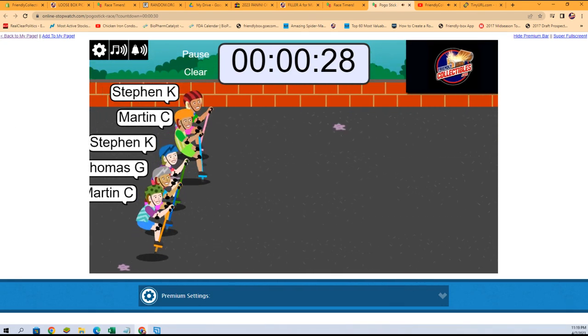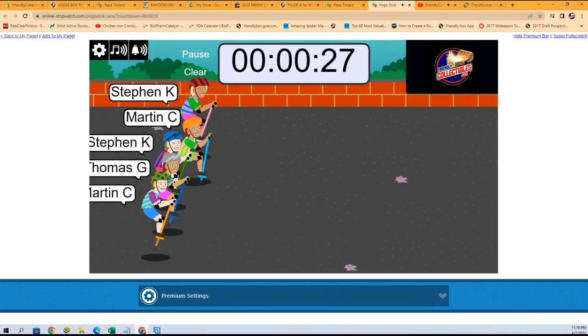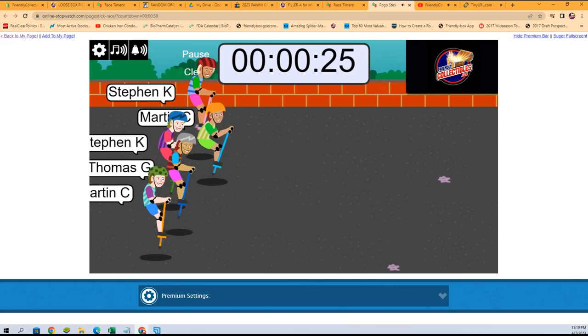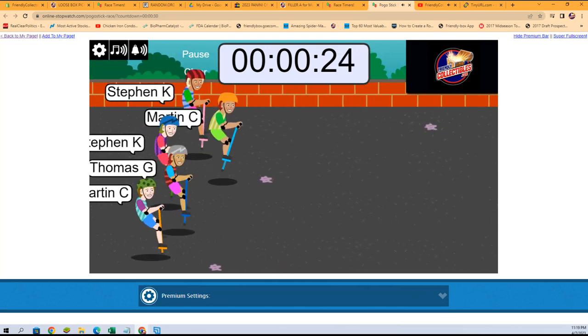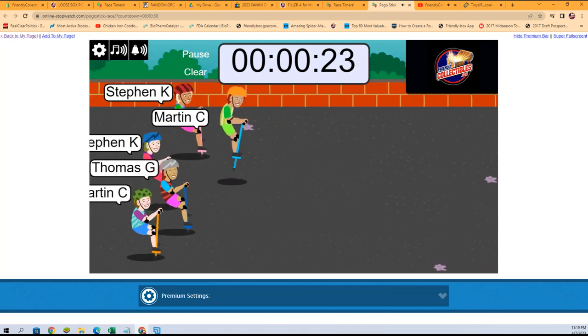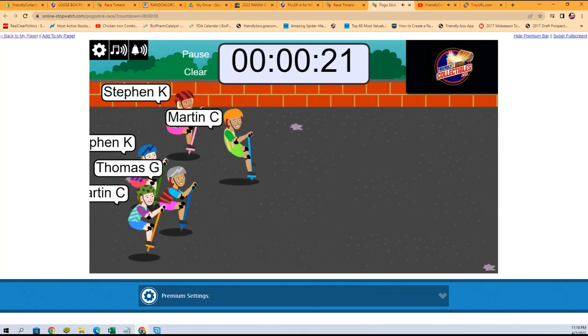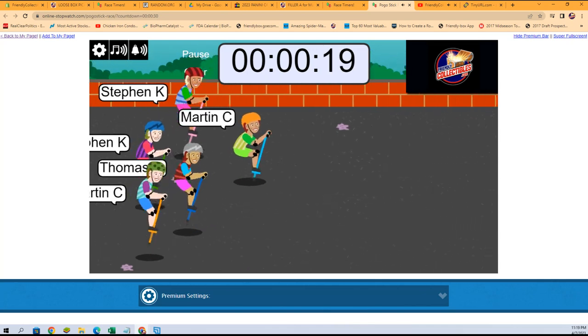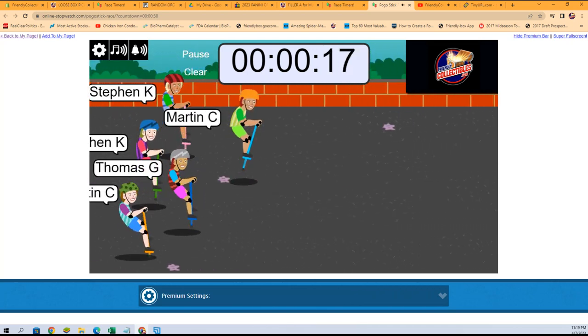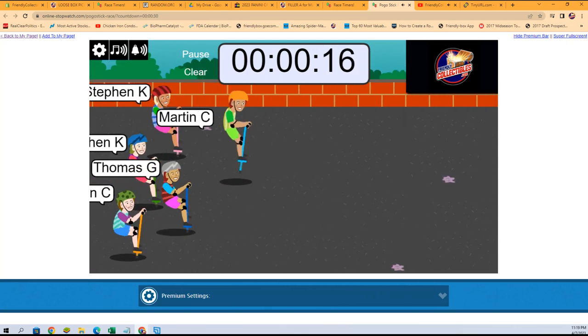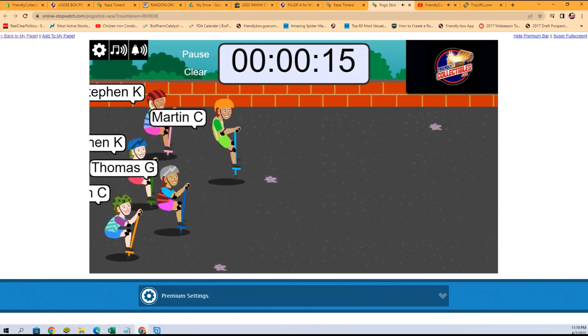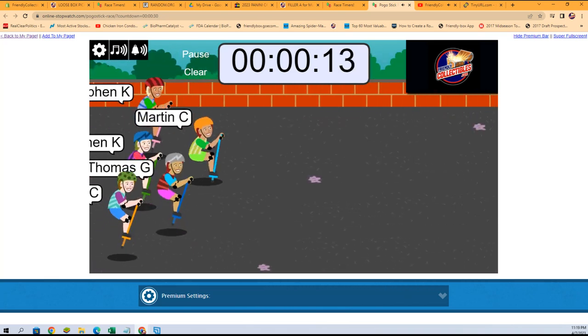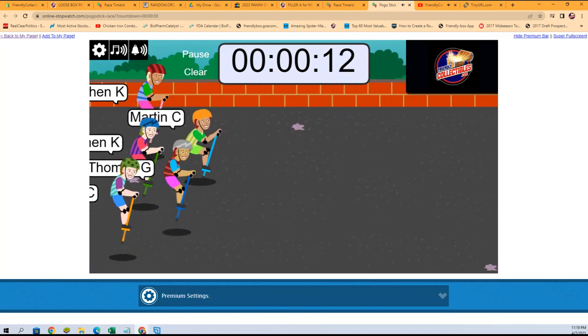Off to the races! The pogo stick race, winner take all. Martin C's off to the lead. Look at this guy, starting to put some body length's distance between himself and the others.